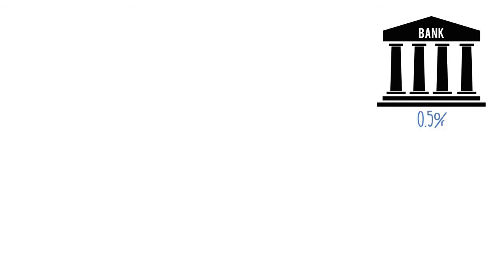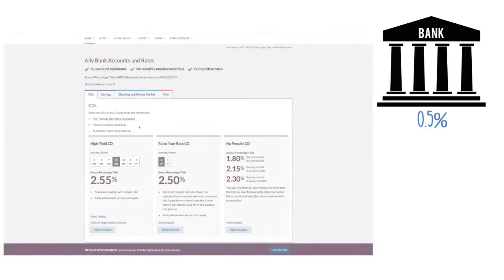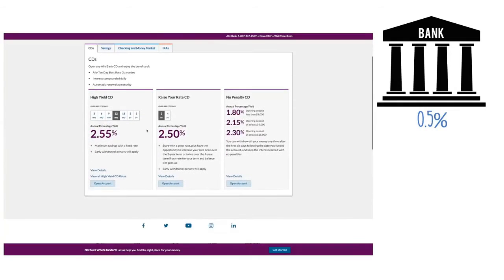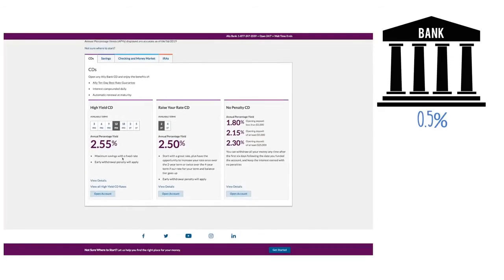If you have money in savings with traditional banks, you're probably getting under 0.5% interest. Switch over to banks like Ally or American Express. They offer some of the highest yielding accounts on the market today.